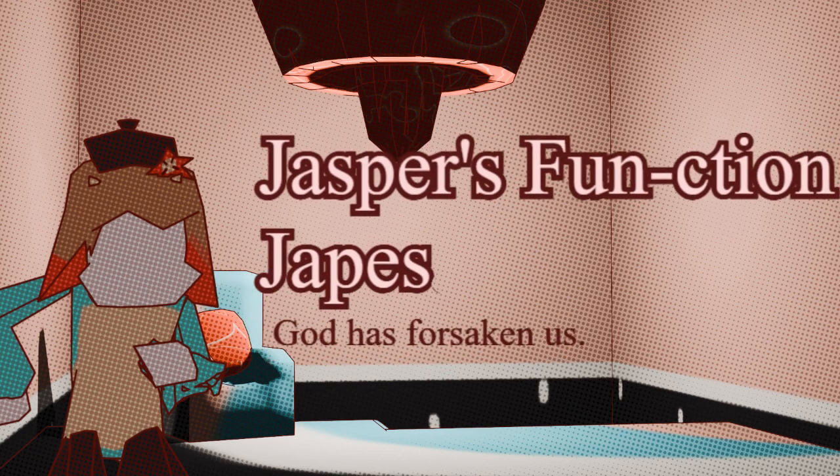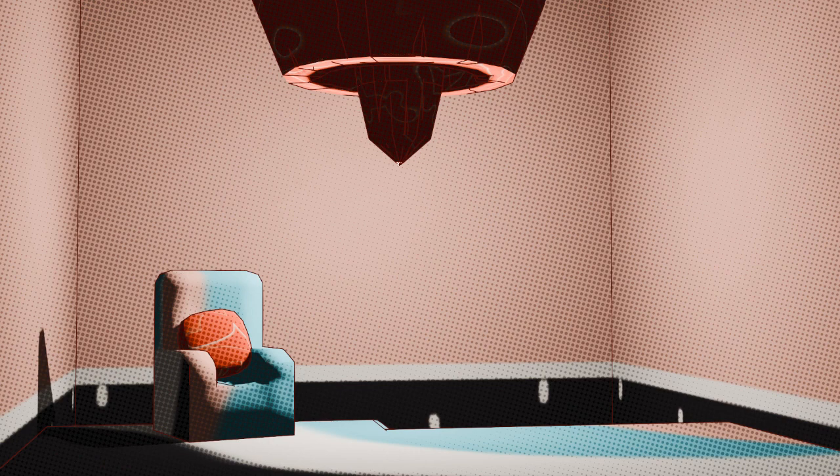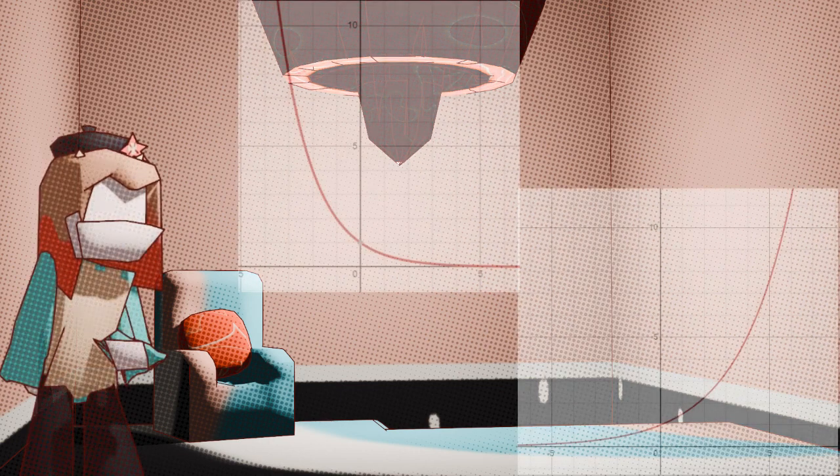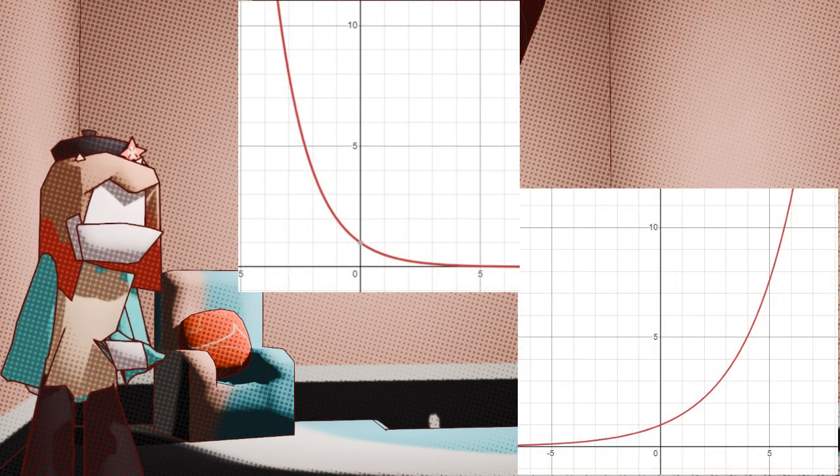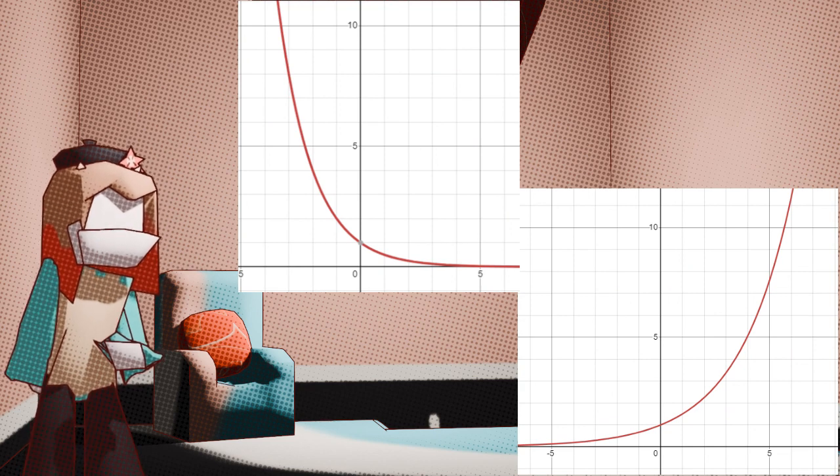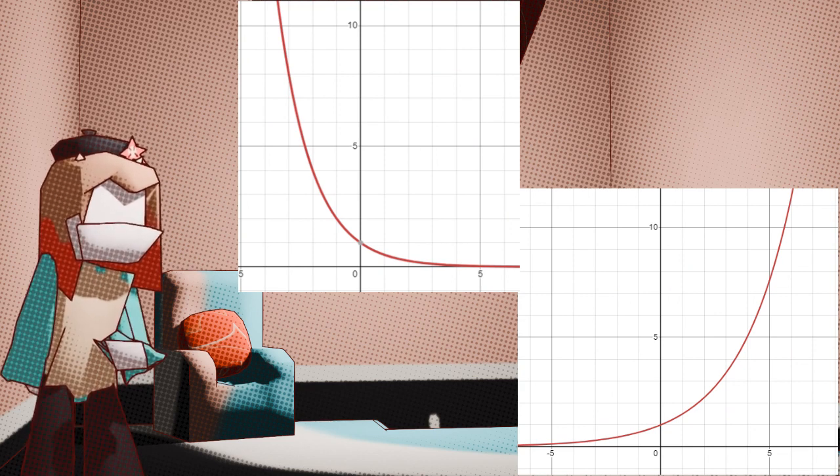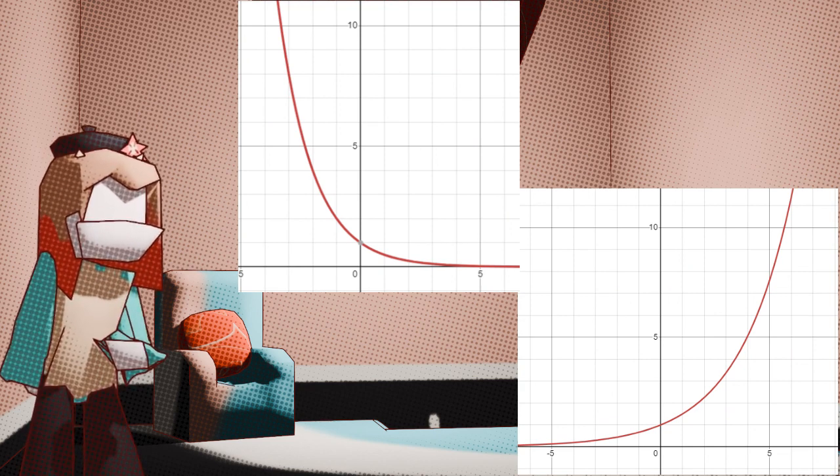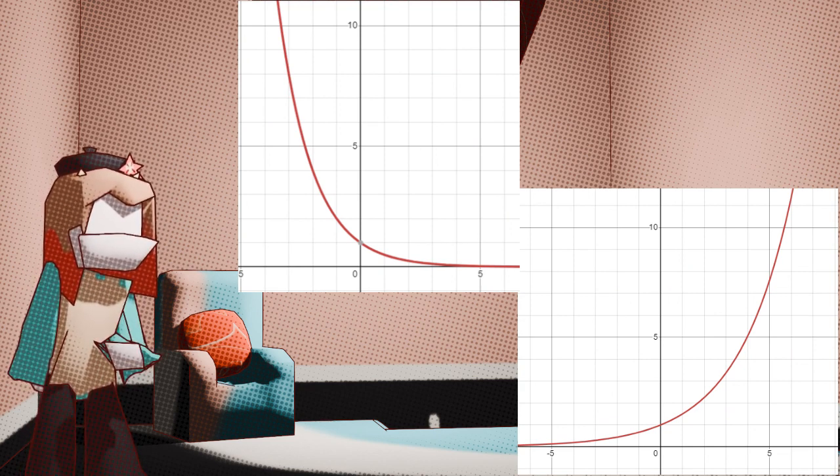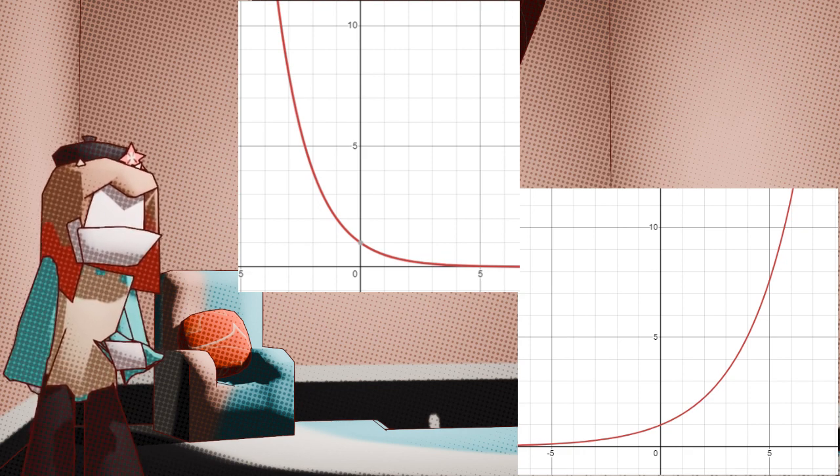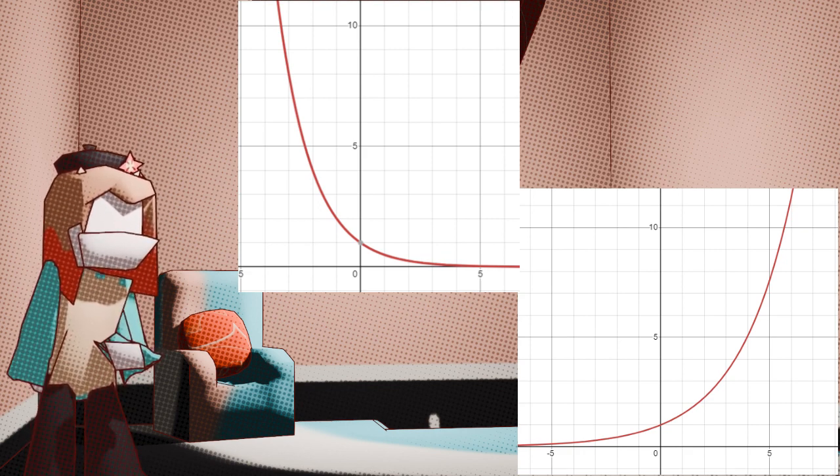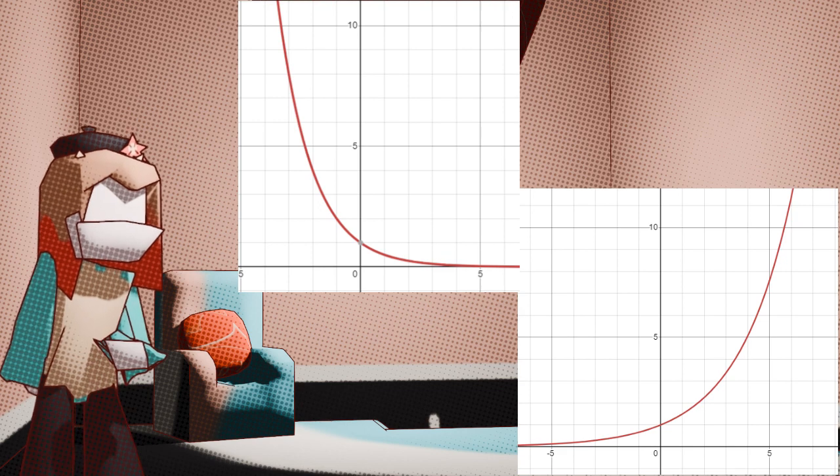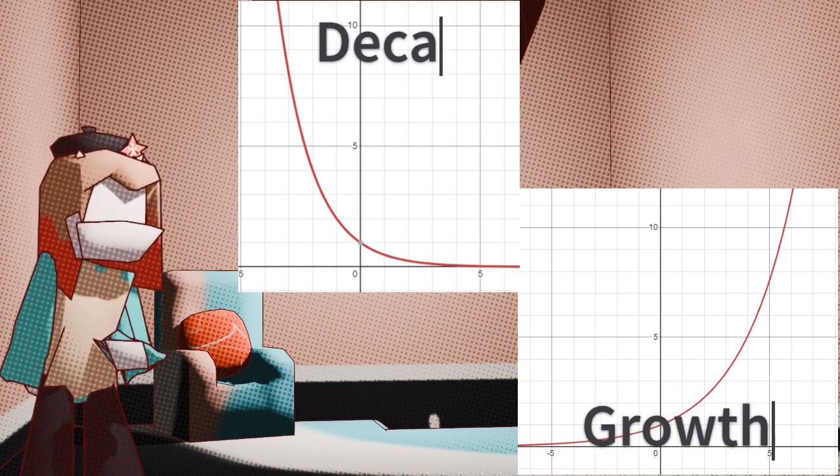But first we have the exponential function. Ah, the exponential function. So complicated, yet so blissful. The exponential function isn't too hard to explain. Essentially, there are two kinds of exponentials, growth and decay.